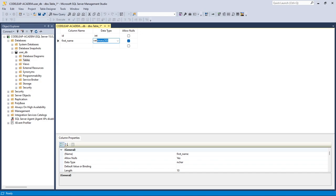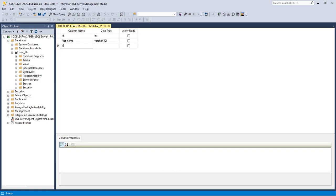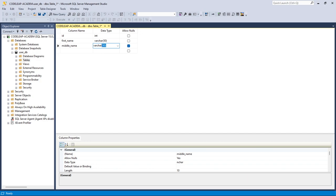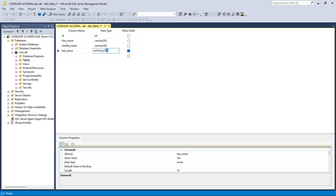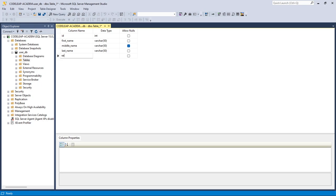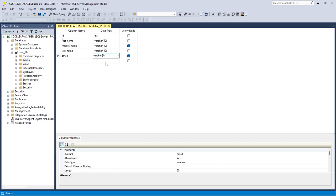The id should not be null. Next we want first_name, which is going to be varchar(50), and uncheck allow nulls. Then middle_name, also varchar(50). Then last_name, also varchar(50). For middle_name let's allow null because not everybody has a middle name. We also want an email column, varchar(100).